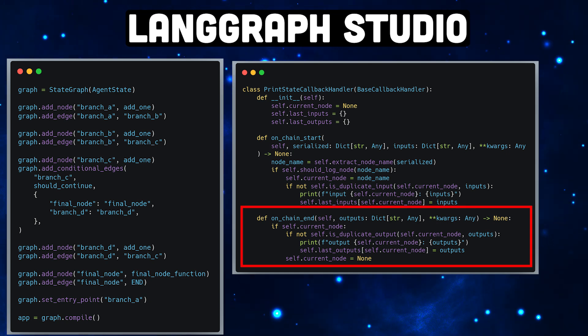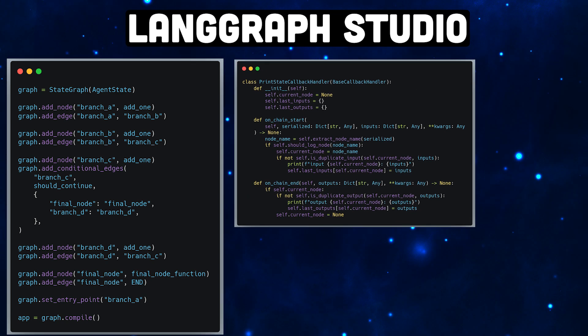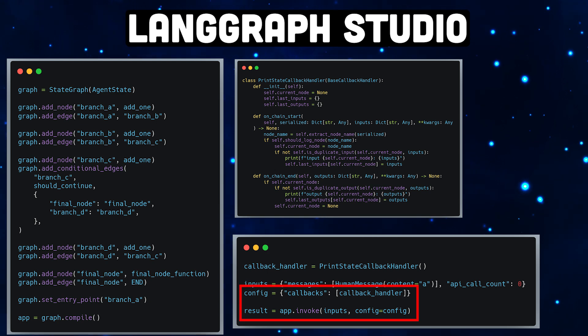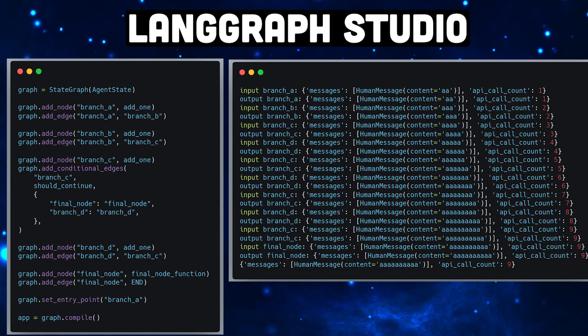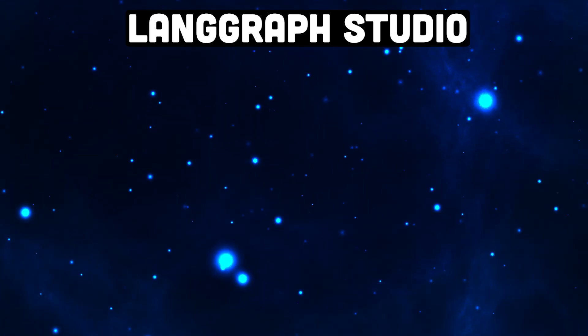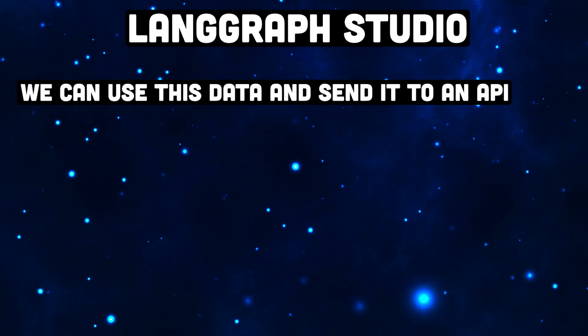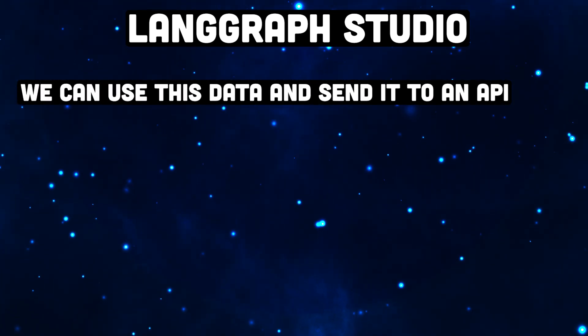To make that callback handler work, we just have to pass the callback handler inside this config dictionary. Okay, so this works. Now let's extend on this. Instead of just printing the information, we can also send this information somewhere to be processed.